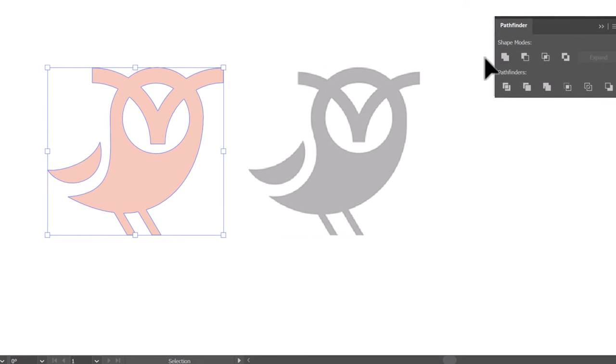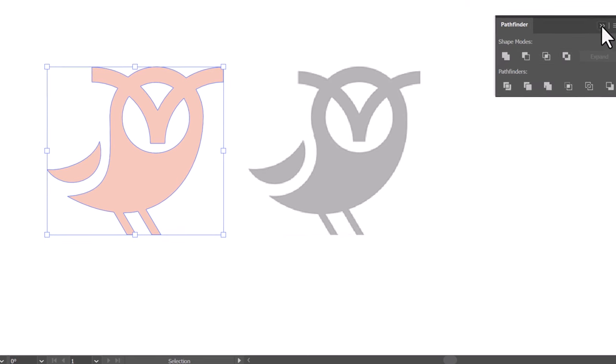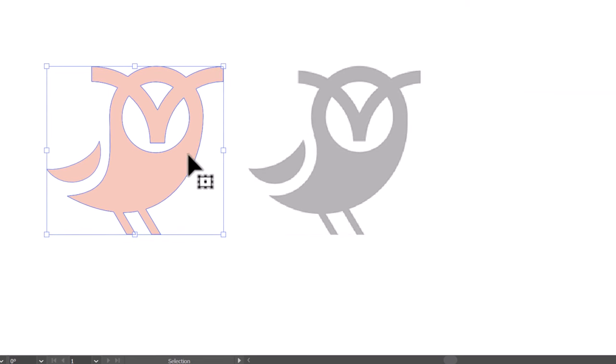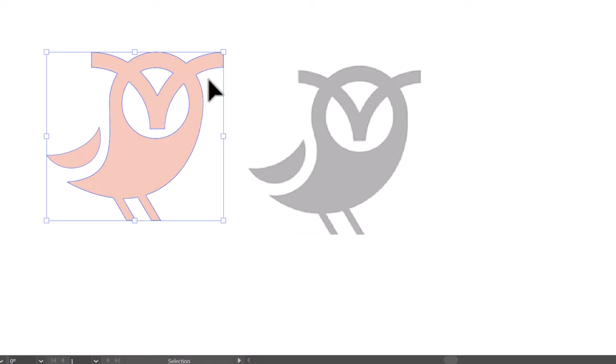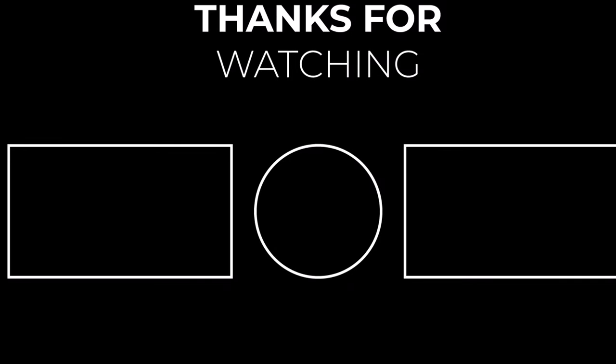If you're interested in replicating this logo, you can easily access the file through the link in the description below. Thanks a bunch for tuning in. If you found this helpful, consider subscribing and giving it a thumbs up. Stay tuned for more content, and I'll catch you in the next video.